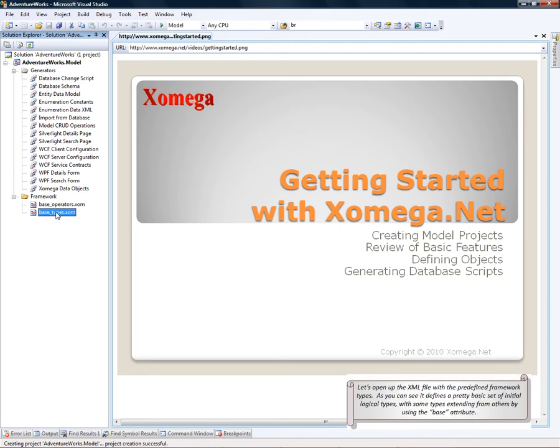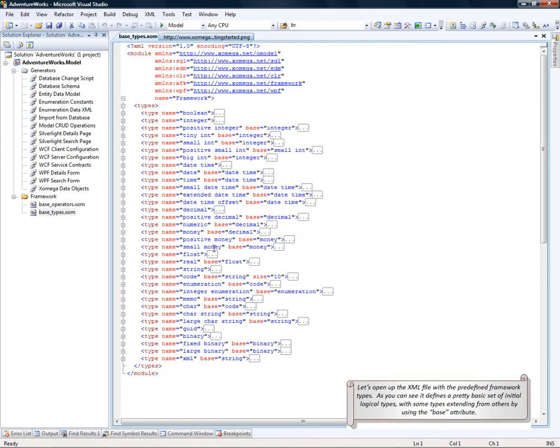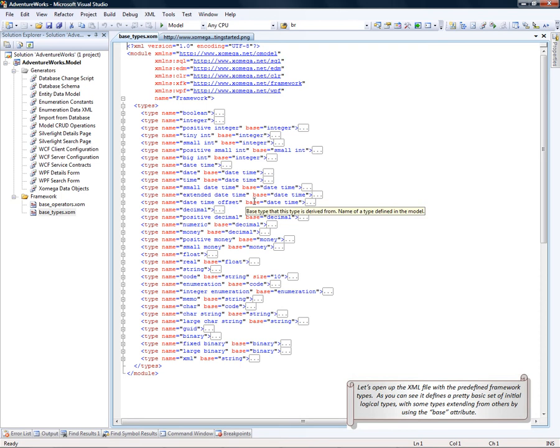Let's open up the XML file with the predefined framework types. As you can see, it defines a pretty basic set of initial logical types that extend from each other by using the base attribute.